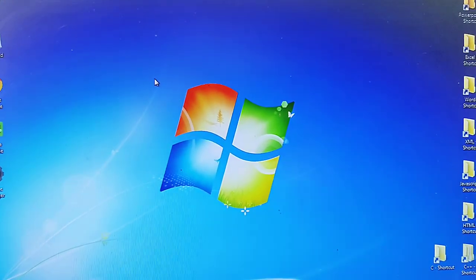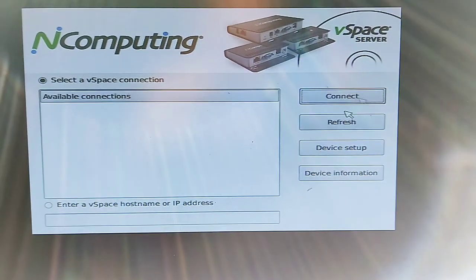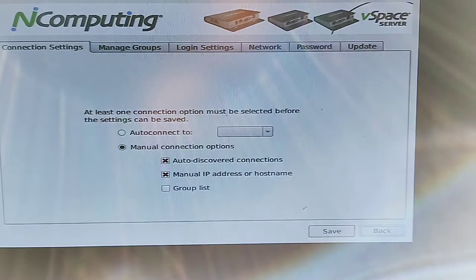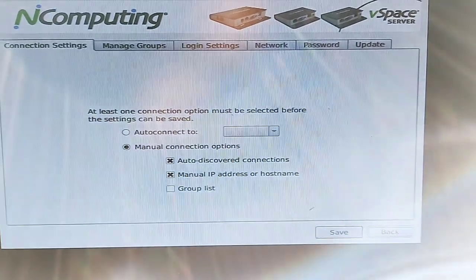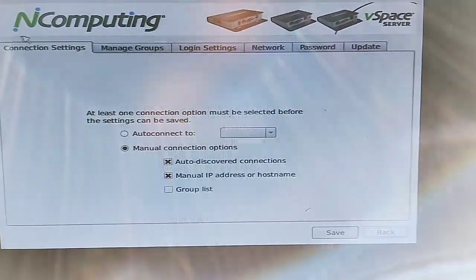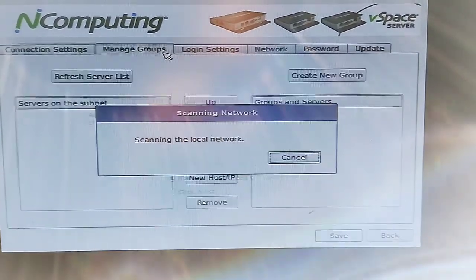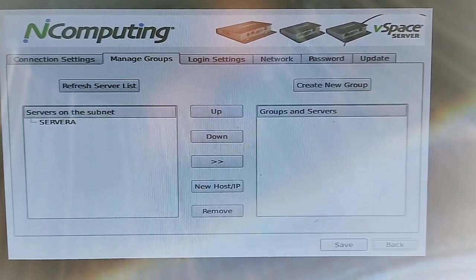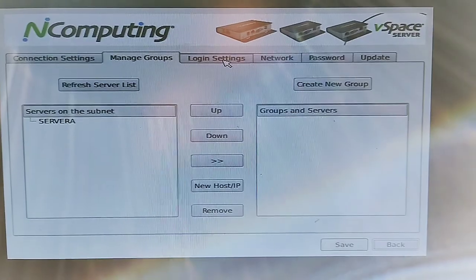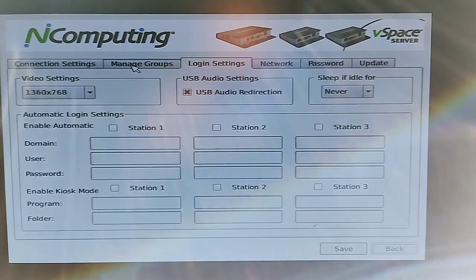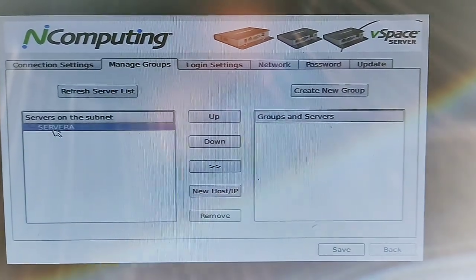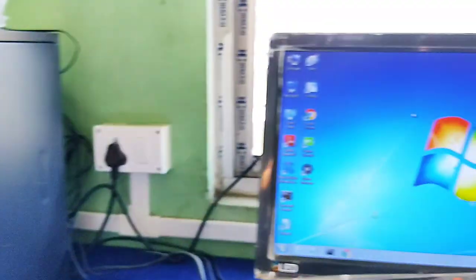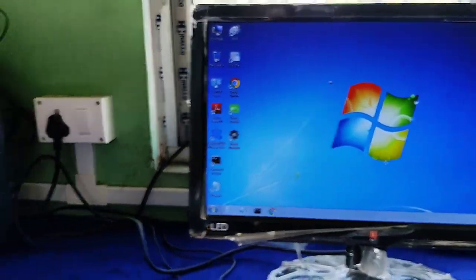Then go to the main device for setup. Click on Device Setup and click on Manual Connection Options. If not already done, see the screen and select those options only. Then click on Manage Groups and you can see the server that has been created — this is the server we just registered using the vSpace Manager.